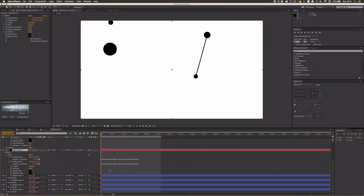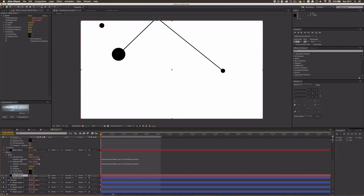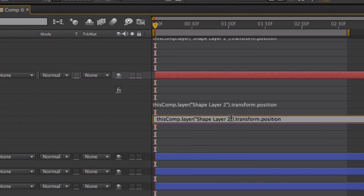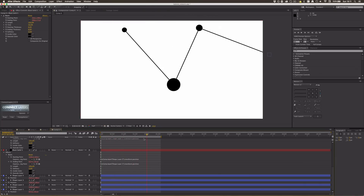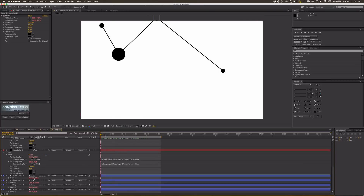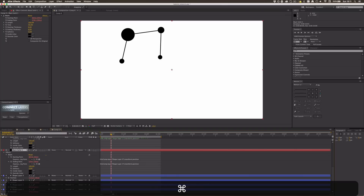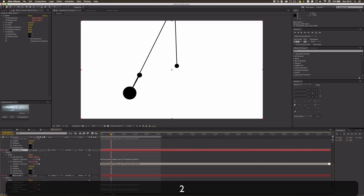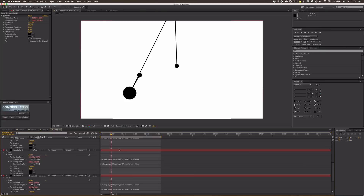I'll duplicate this beam layer, then drag the pick whip onto shape layer 3 and shape layer 2 to create another connection. I can also just type in the layer names directly in the expression. Now you can see we already have connections between dots. To make a full network where every dot connects to every other dot, just duplicate and repeat all combinations — I'll speed this up a little.